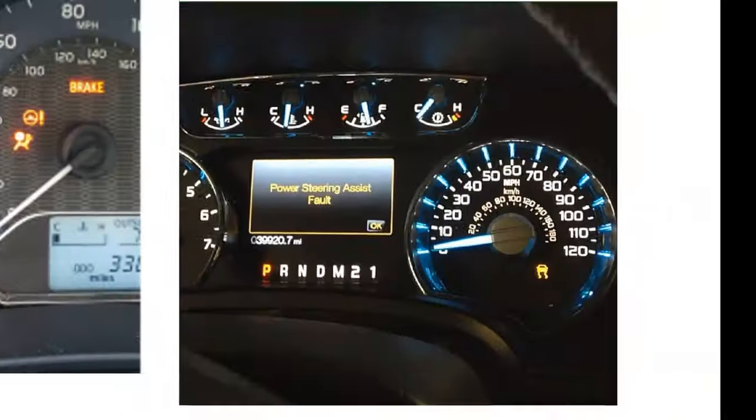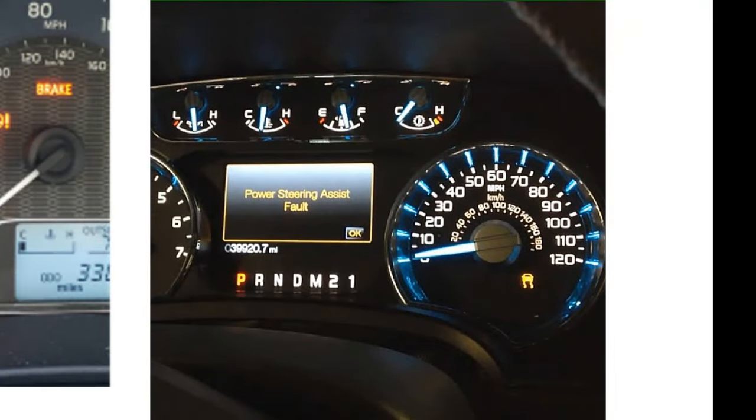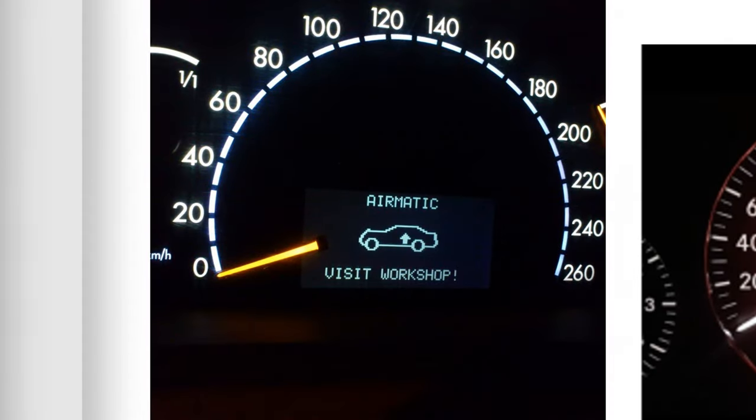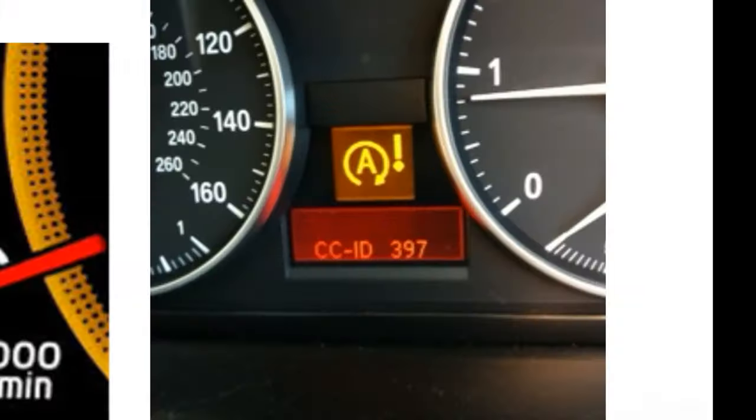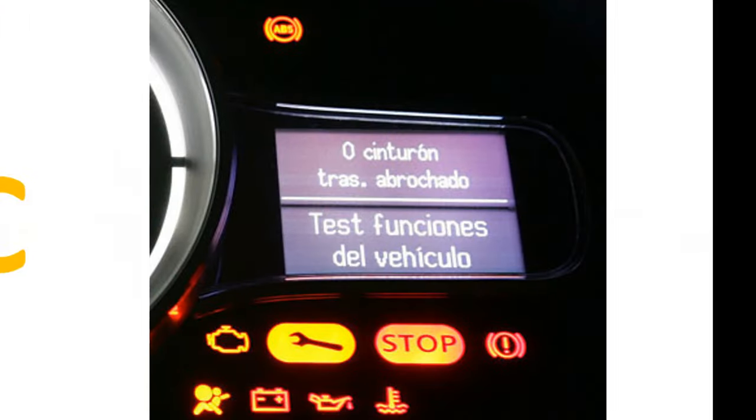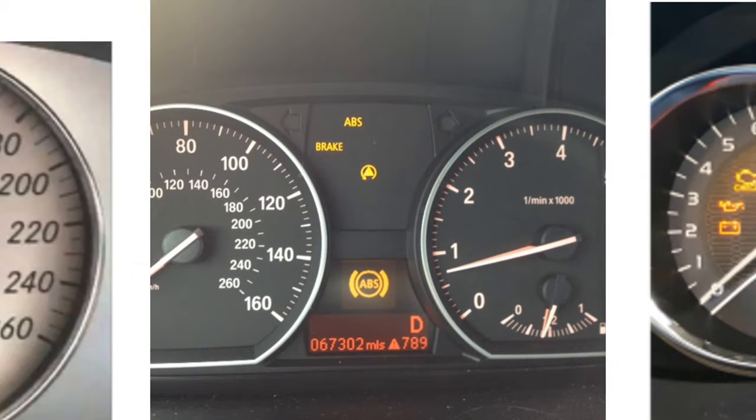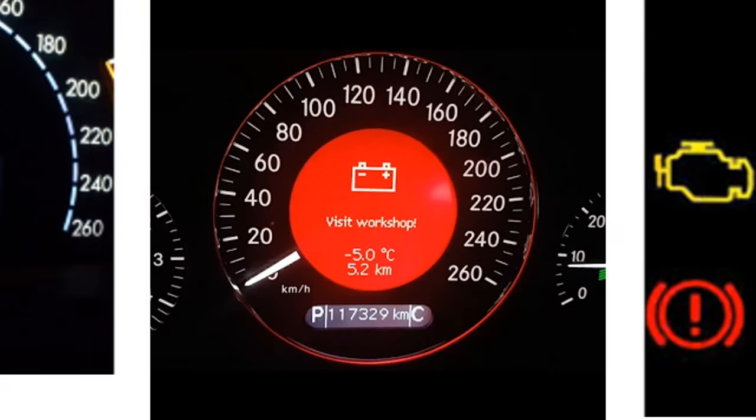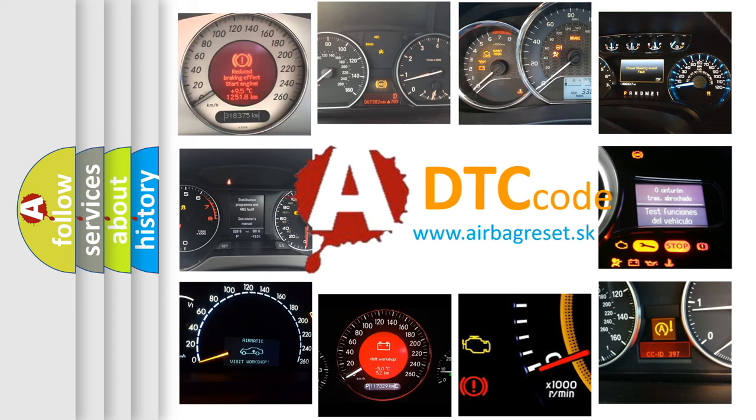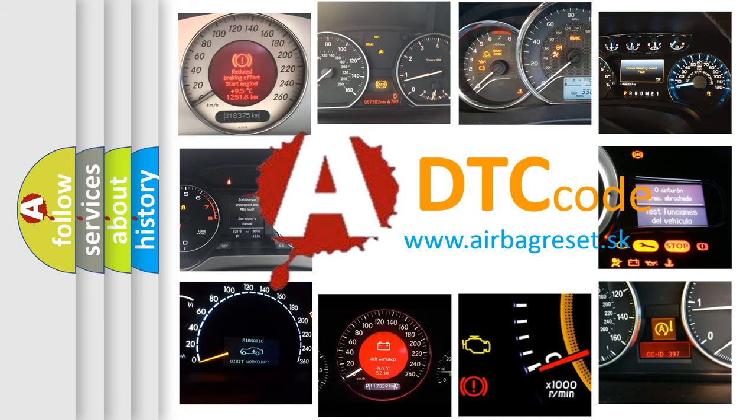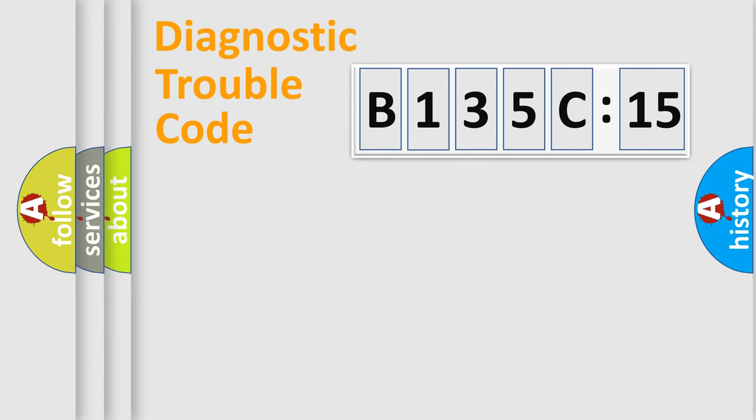Welcome to this video. Are you interested in why your vehicle diagnosis displays B135C15? How is the error code interpreted by the vehicle? What does B135C15 mean, or how to correct this fault? Today we will find answers to these questions together. Let's do this.